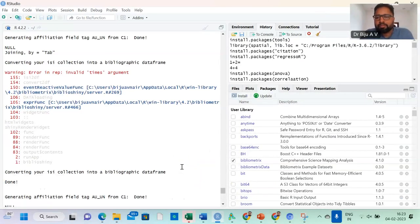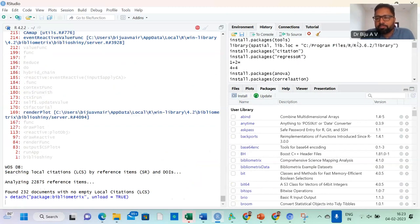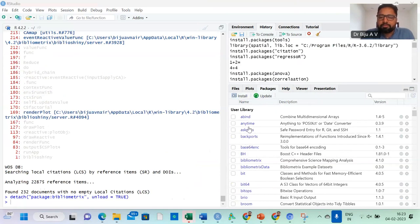I will start right now. I'm going to share my screen. Now I show this is an R window. I am using RStudio version 4.2.2. This is the latest version of RStudio which is available, and here the package bibliometrix is available. The most important thing is you just update the packages before starting.